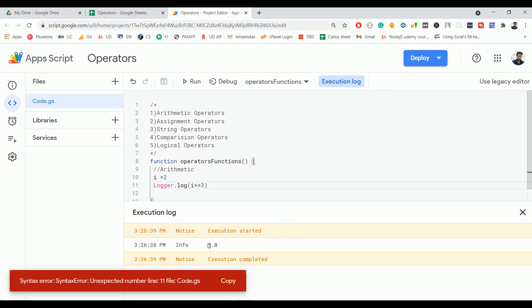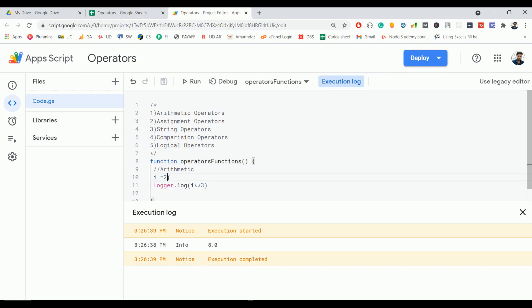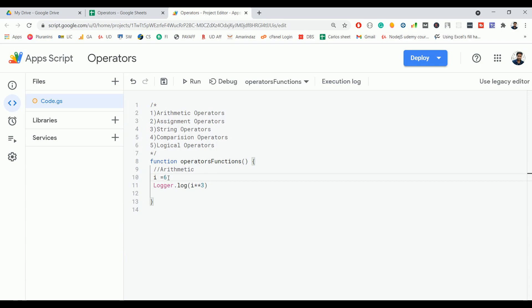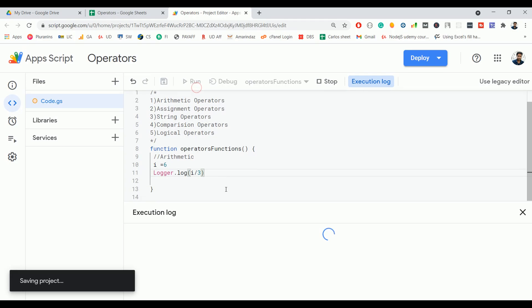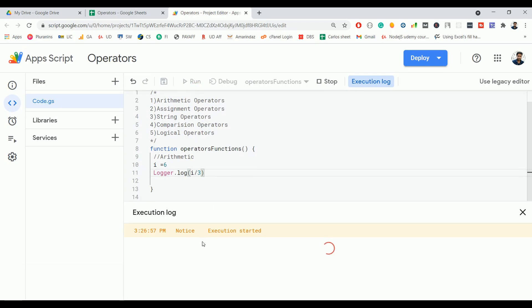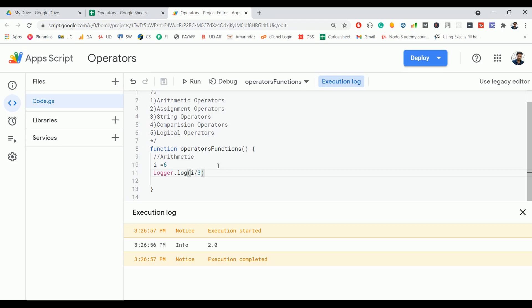For division, let me change the variable from 2 to 6. If I'm going to use the division operator, it should be 6 by 3 which is equal to 2. So for normal division you can use forward slash.